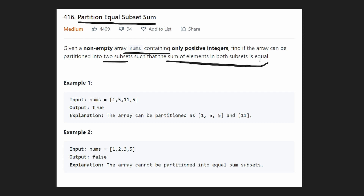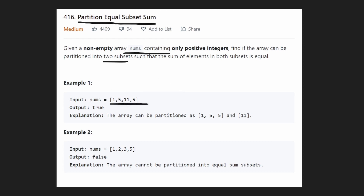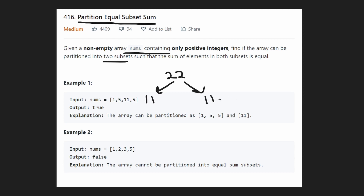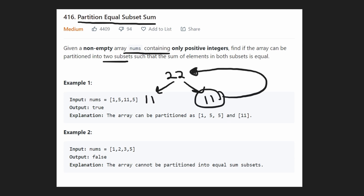Notice how that's basically saying: can we take one subset of the array which is going to equal half of the sum of the entire array? Because if we partition it into two equal halves, let's say the total sum was 22 — if we partitioned it into equal halves, then each of the halves would be exactly 11. AKA, one of the partitions is going to be half that of the total sum.